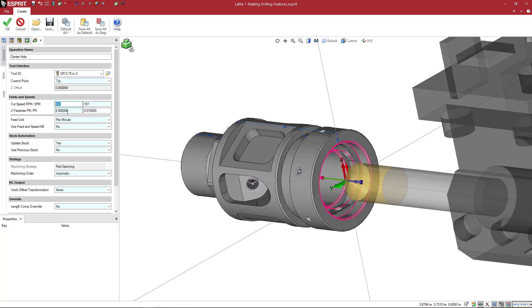And then update stock and use previous stock. What do these mean? Again, you could go to the help, the F1, to view any of this stuff in more detail. This is here on this icon. But I'm just going to give a quick explanation to some of the main commands here.